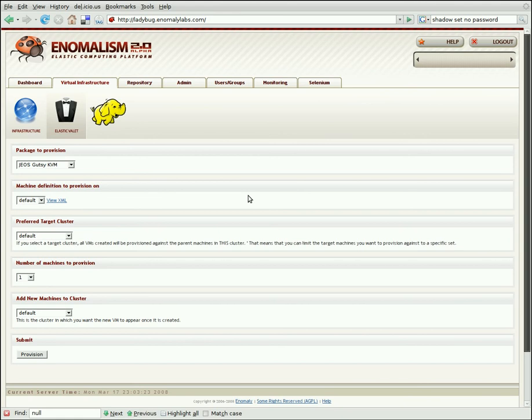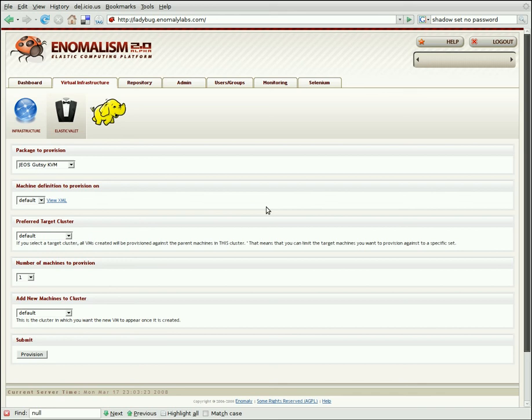On top of that, it's trivially easy to write new plugins for Valet. So you can write rules which query web services, run Python code, run shell scripts. You can even integrate with Windows to perform Valet provisioning tasks to make sure that you get your machines put exactly where you want them to go.